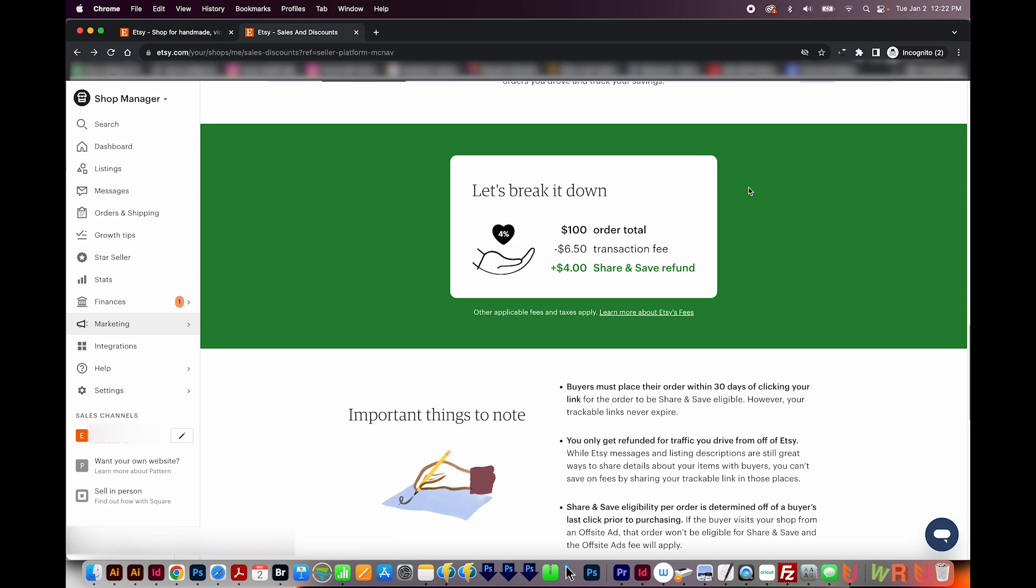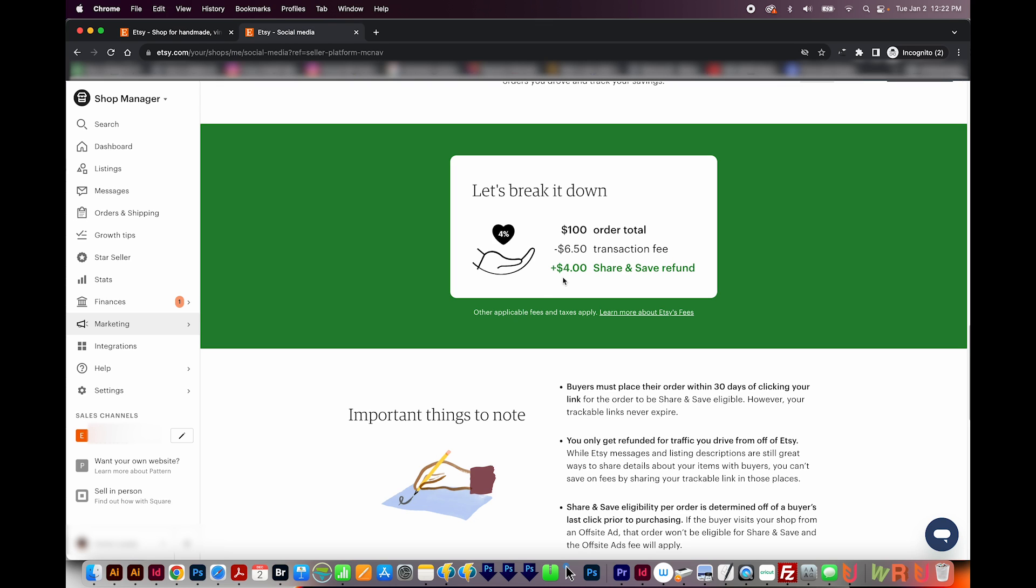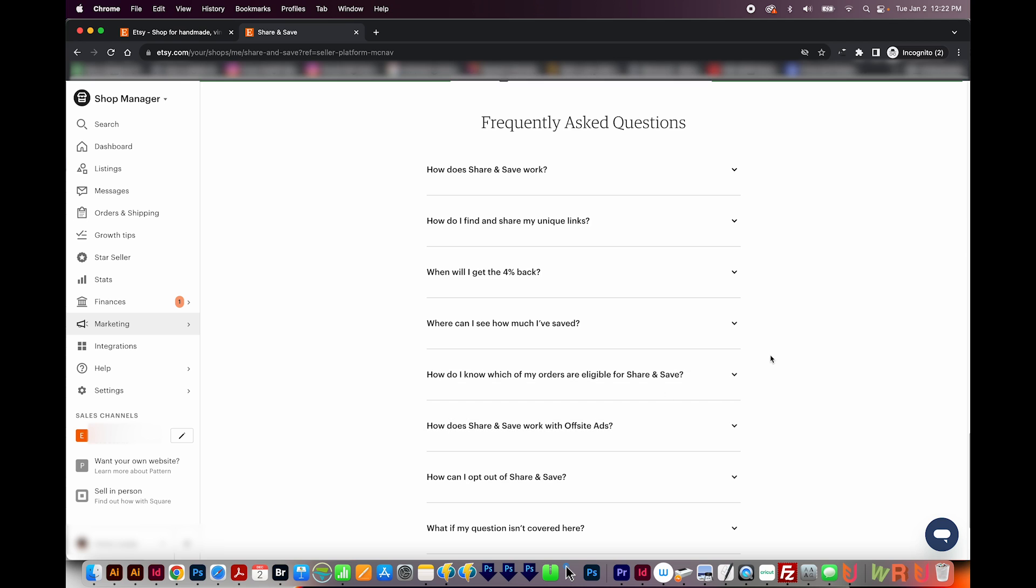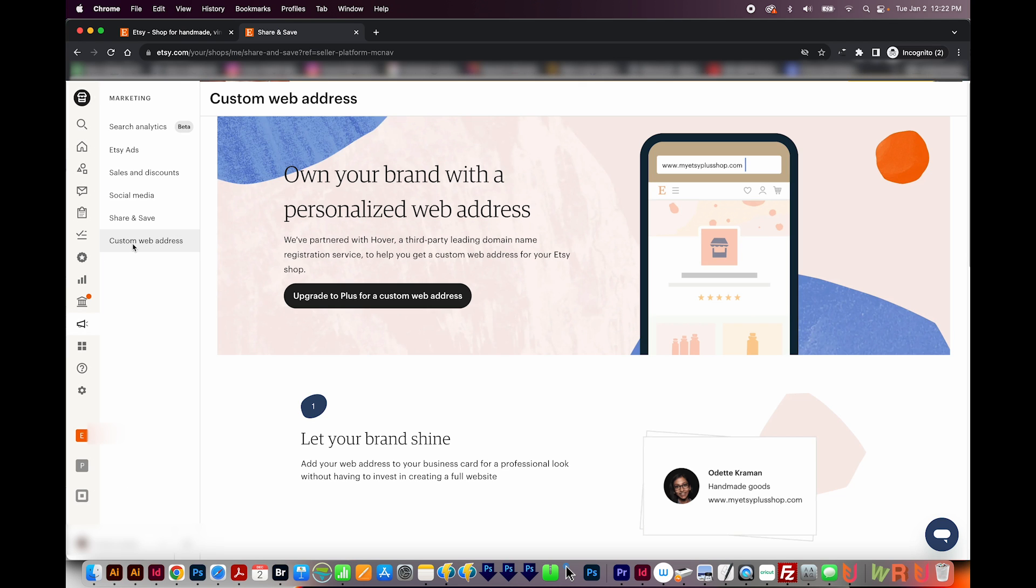So for example, if you sold something that was $100, you normally have to pay a $6.50 transaction fee on that sale. But because you used your own link, now you only have to pay $2.50. So you get $4 for sharing the link. And here are some important things to note about those links, like how long the cookie stays on their computer and that kind of thing. And then if you scroll on down, you'll see frequently asked questions about the share and save.